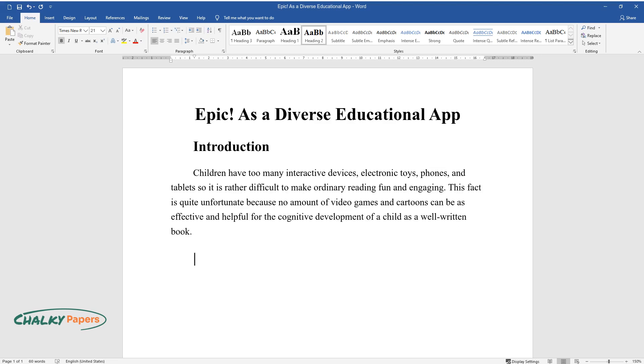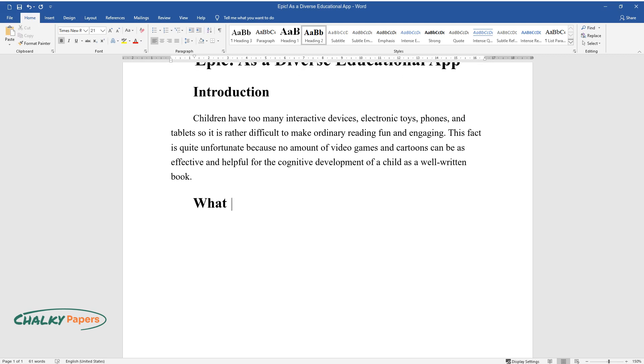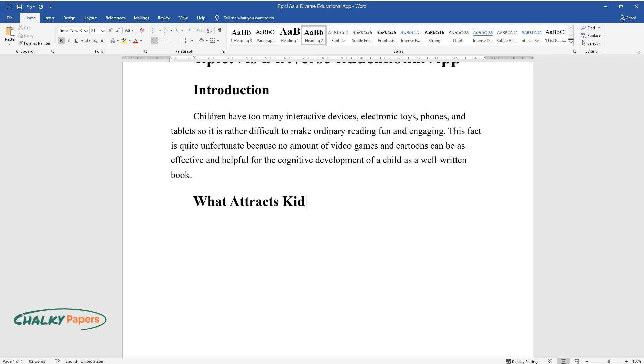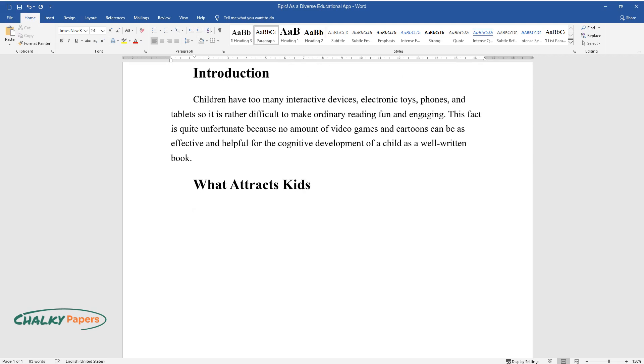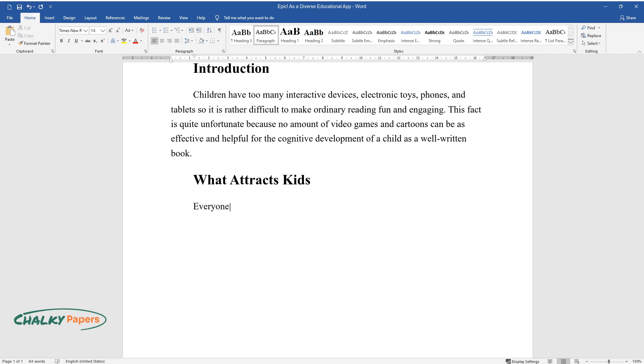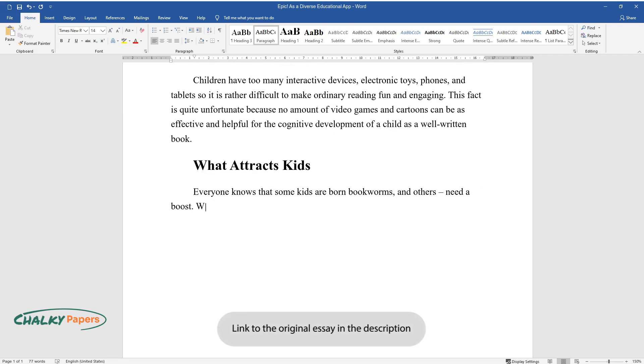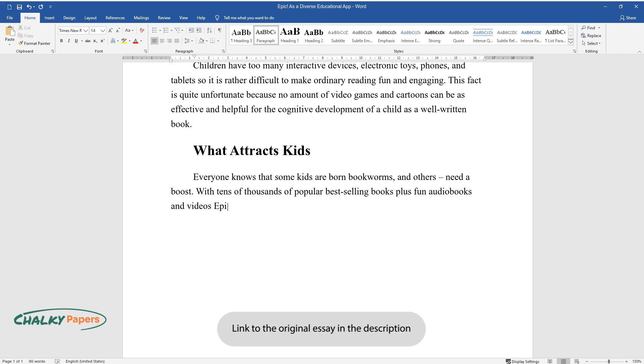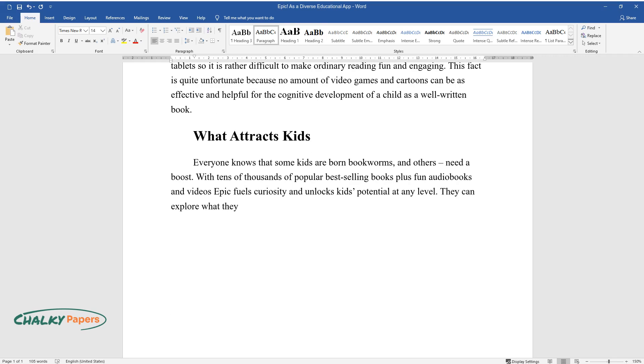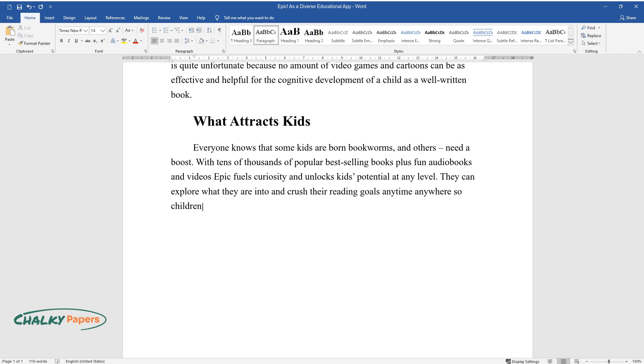What attracts kids: Everyone knows that some kids are born bookworms and others need a boost. With tens of thousands of popular best-selling books plus fun audiobooks and videos, Epic fuels curiosity and unlocks kids' potential at any level. They can explore what they are into and crush their reading goals anytime, anywhere, so children do not have to be forced to read if they can read what they like.